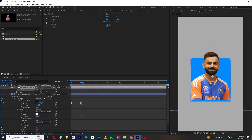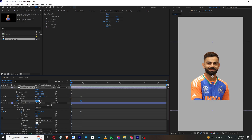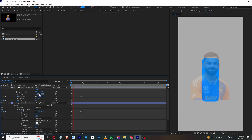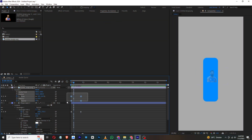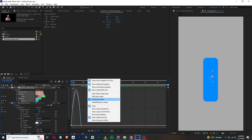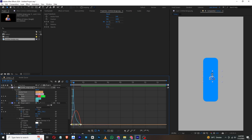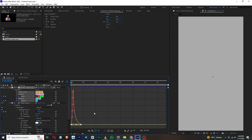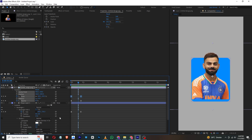I will add scale and opacity keyframes to this image. At the start, make the opacity zero and scale zero as well. Select these keyframes, press F9, go to the graph editor, make sure to choose the speed value graph, and adjust the graphs. It's looking good.